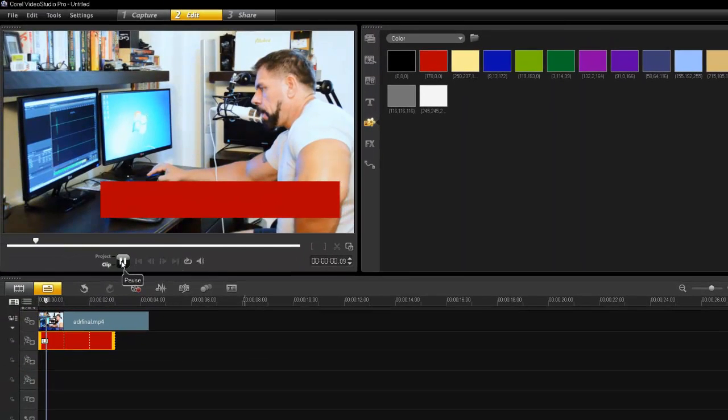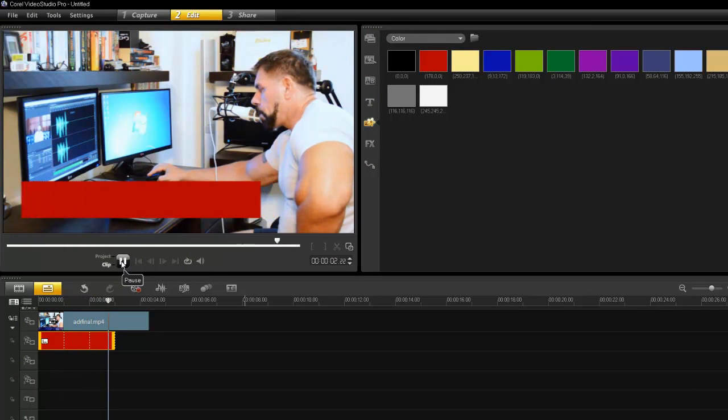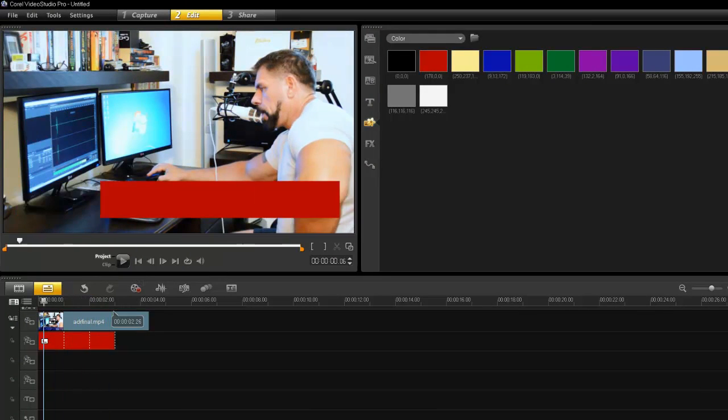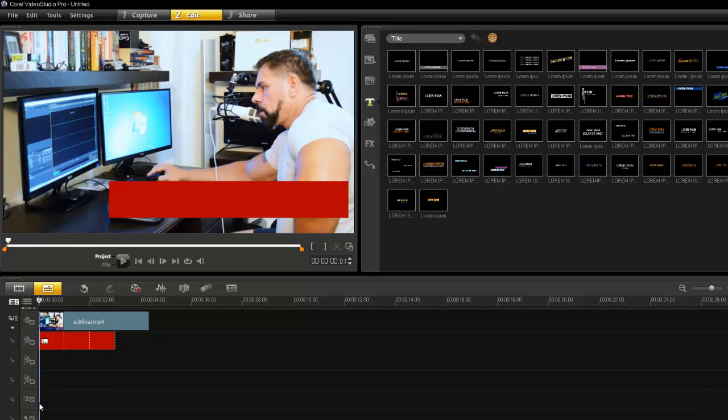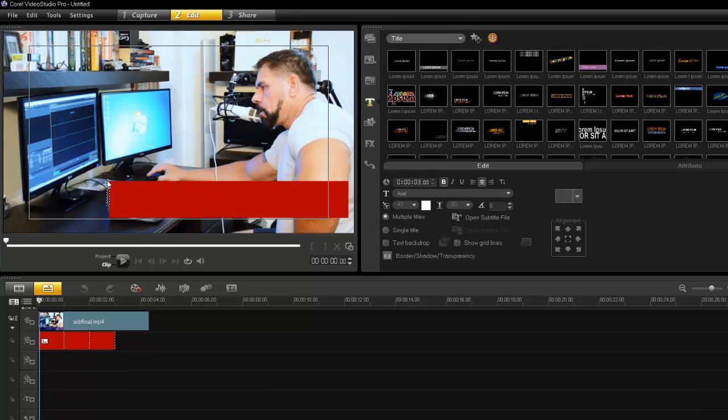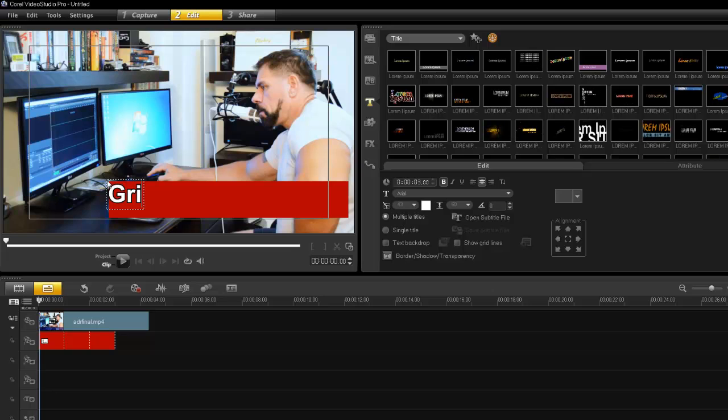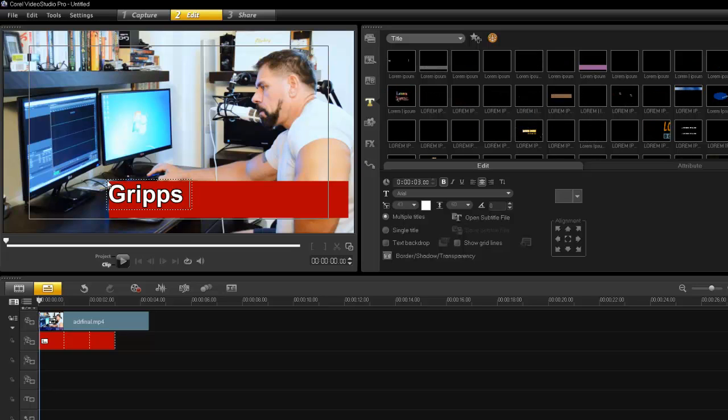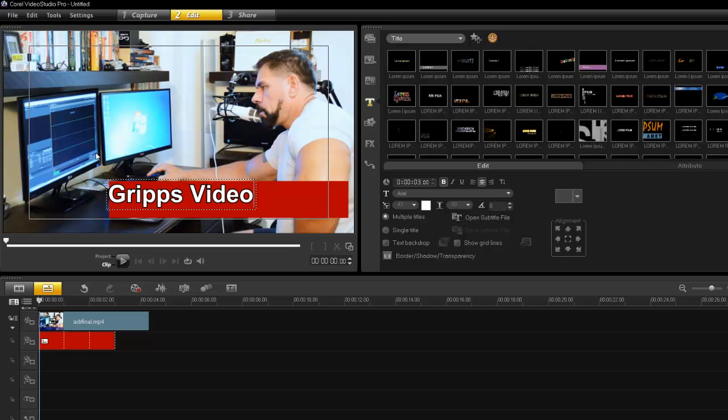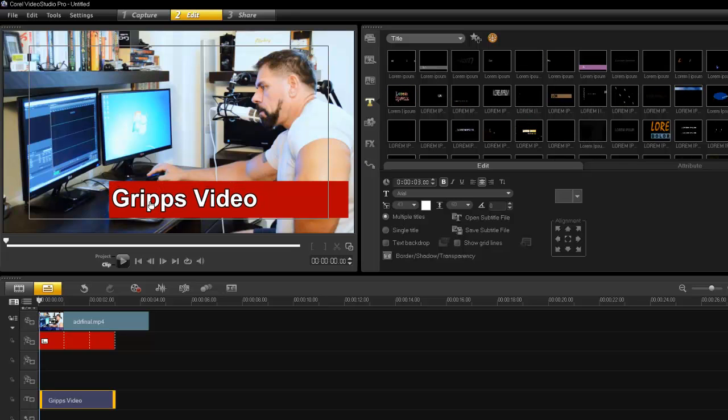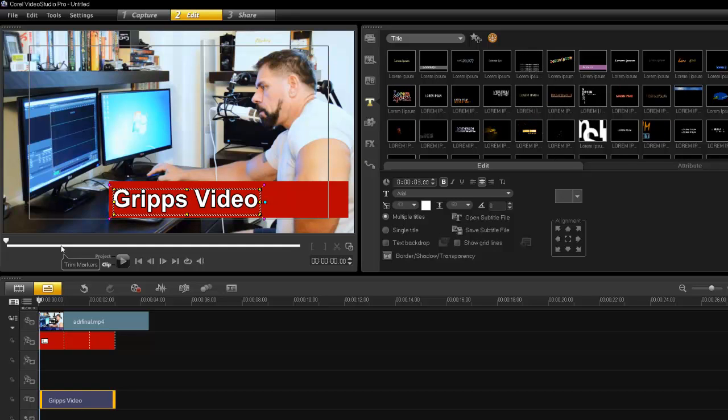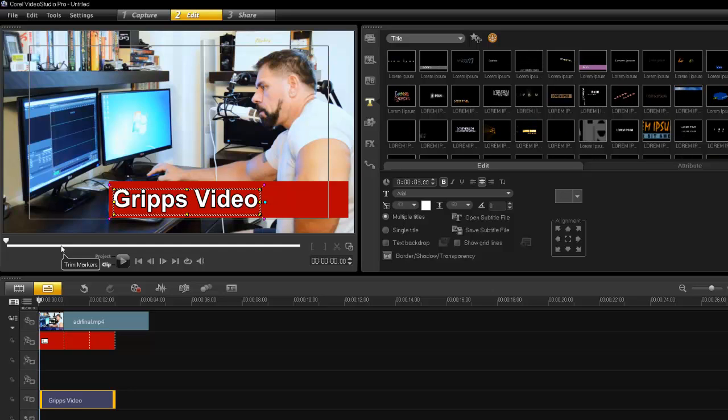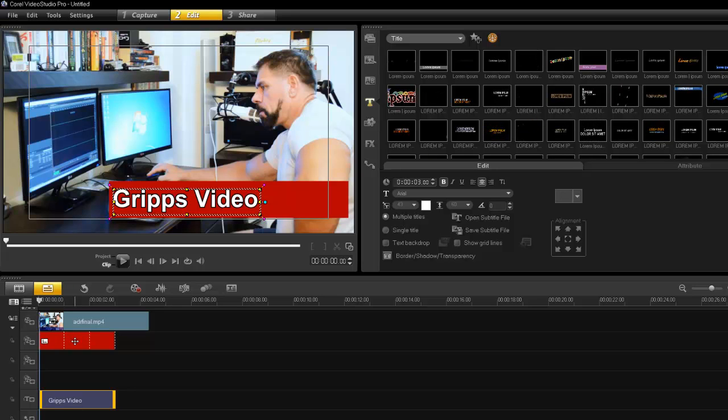So press OK, and now my lower third will also be animated. Now I can edit my text. Let's go into the text track and I'll just type in something like Gripps Video. I'm just going to place it somewhere that looks pretty cool. I'm not going to be too worried about the size and shape because I'm going to end up distorting that anyway, and I'll show you why.